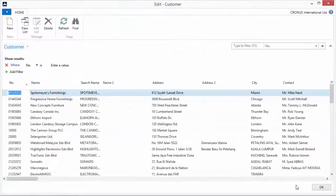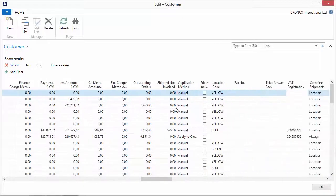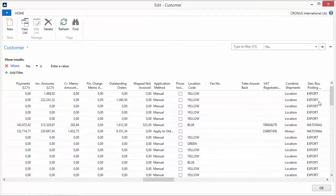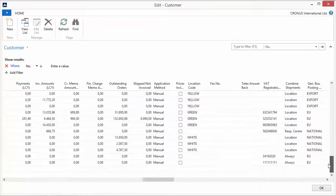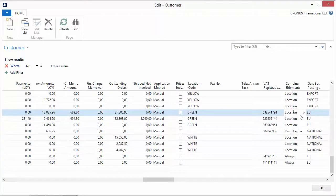I close the dialog and verify the changes in the Customer table. Running the table and finding the Combined Shipments column, I can see it has correctly applied the business logic — setting Combined Shipments to Location, Always, or Responsibility Center depending on the conditions I specified. The upgrade process is now completed.